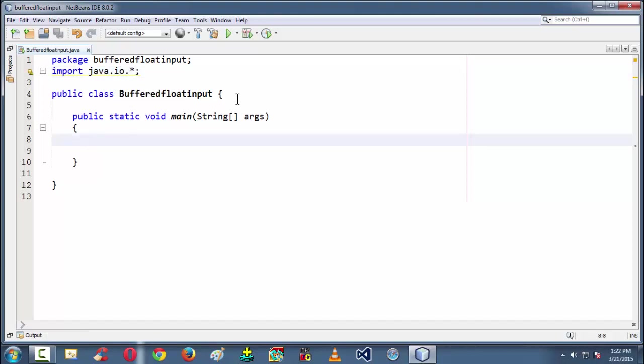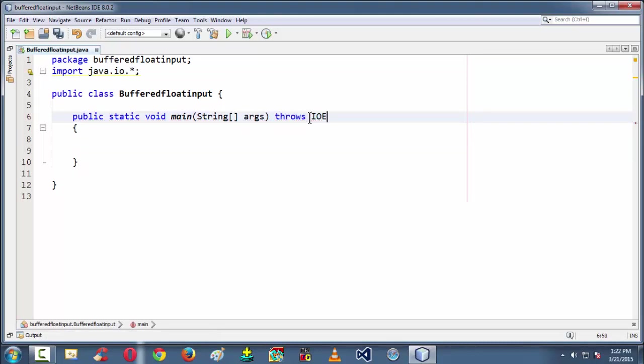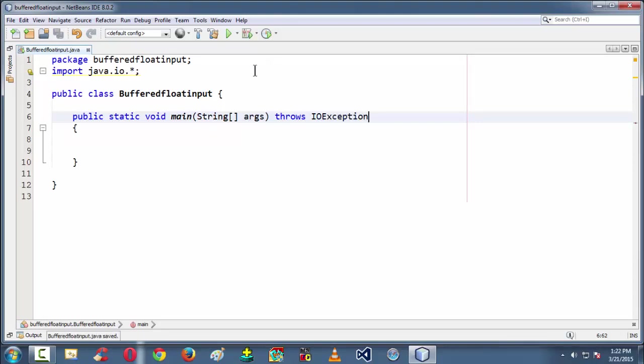So now next we need to set our main such that it handles all the IO exceptions since we are making here the IO input using the BufferedReader.